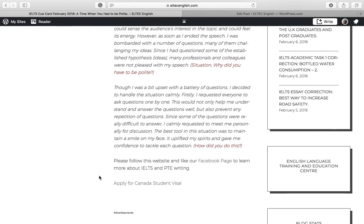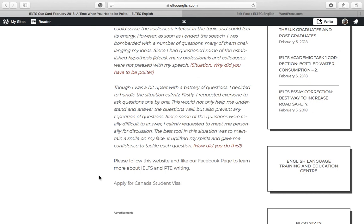Though I was a bit upset with a battery of questions, I decided to handle the situation calmly. Firstly, I requested everyone to ask questions one by one. This would not only help me understand and answer the questions well, but also prevent any repetition of questions. Since some of the questions were really difficult to answer, I calmly requested people to meet me personally for discussion. The best tool in this situation was to maintain a smile on my face. It uplifted my spirits and gave me confidence to tackle each question.